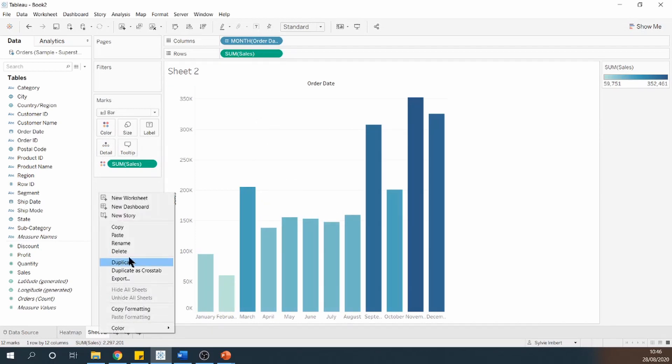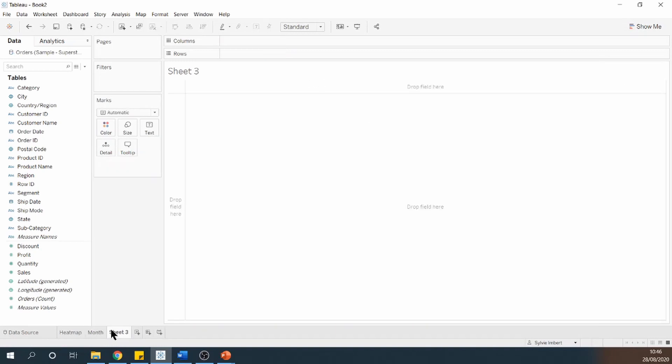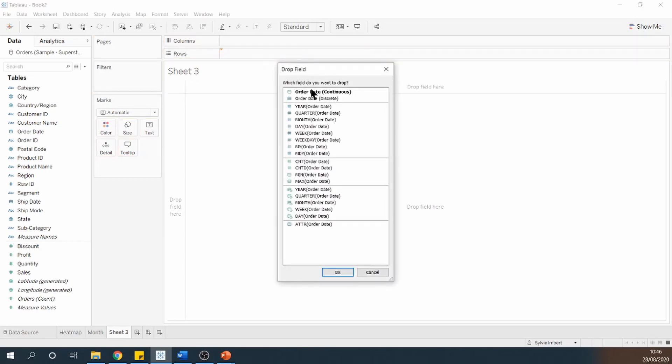Rename this. It's going to be my month. And then create my third chart. Dragging order date, this time I'm going to put it onto rows. Put it to weekdays.